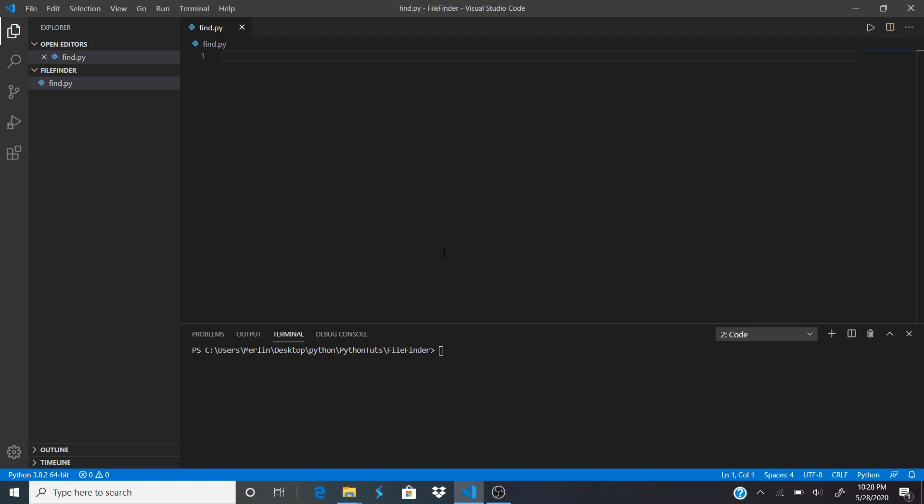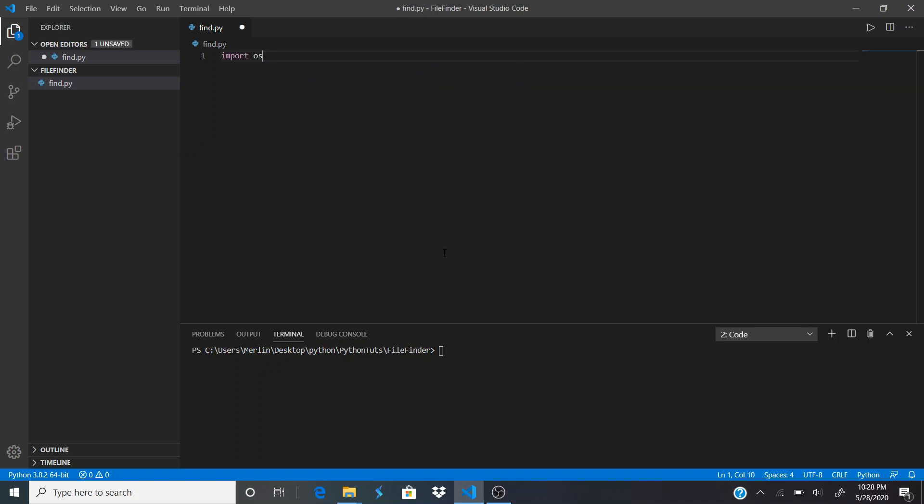Hey guys, in this video we're finally going to be going over our Python file finder. Let's get started. We're going to import OS and create a function called find, passing in two parameters: the name and the path.